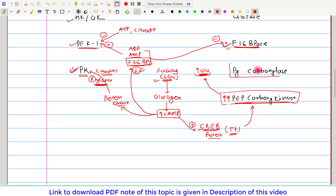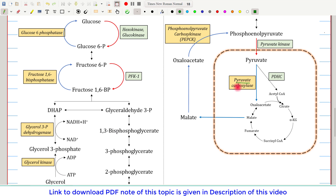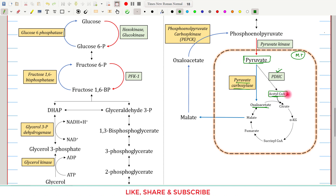Now let's see how pyruvate carboxylase is regulated — this is a unique and interesting aspect. Pyruvate carboxylase converts pyruvate to oxaloacetate inside the mitochondria. Pyruvate has two important fates: conversion to oxaloacetate, or conversion to acetyl coenzyme A by the pyruvate dehydrogenase complex. Acetyl coenzyme A allosterically inhibits the pyruvate dehydrogenase complex and allosterically stimulates pyruvate carboxylase.